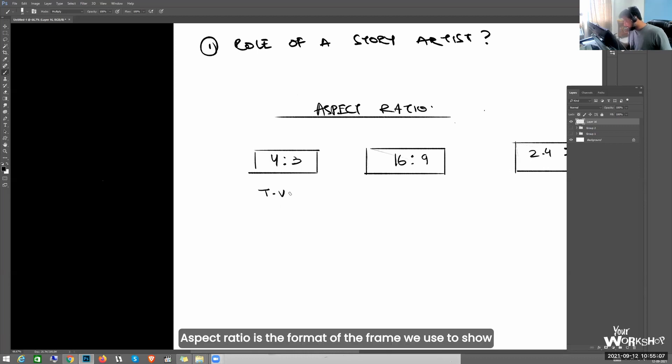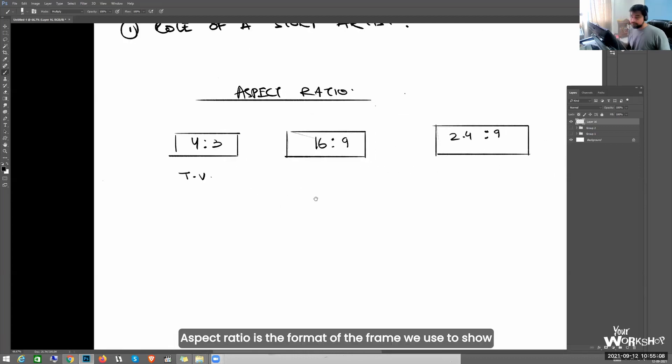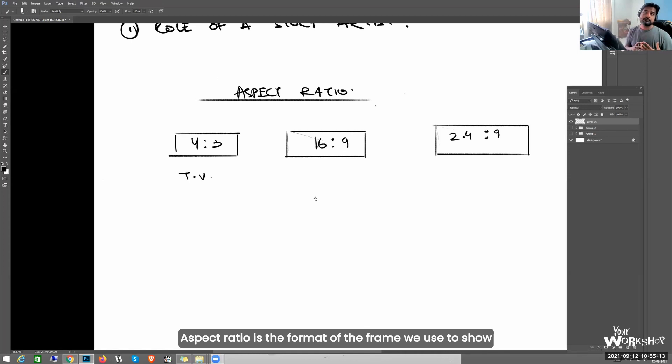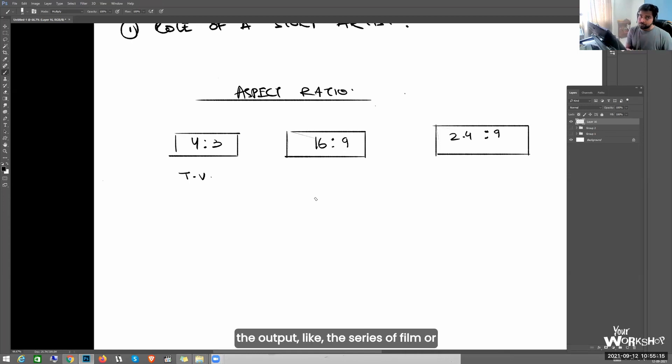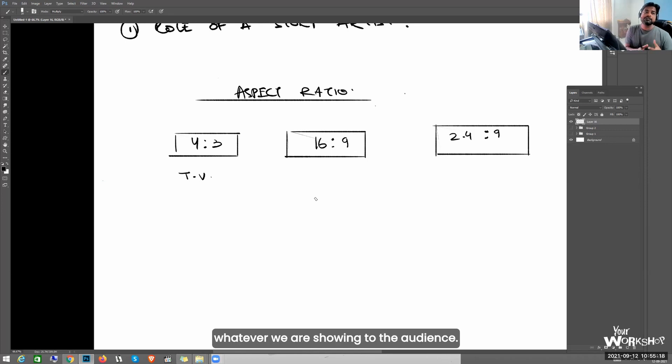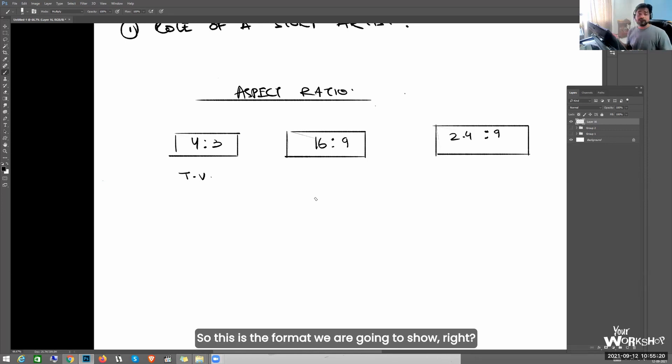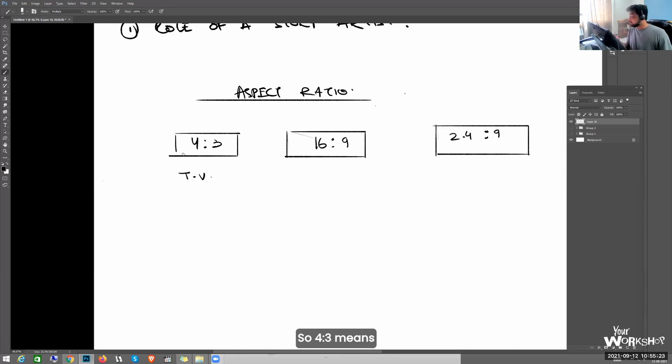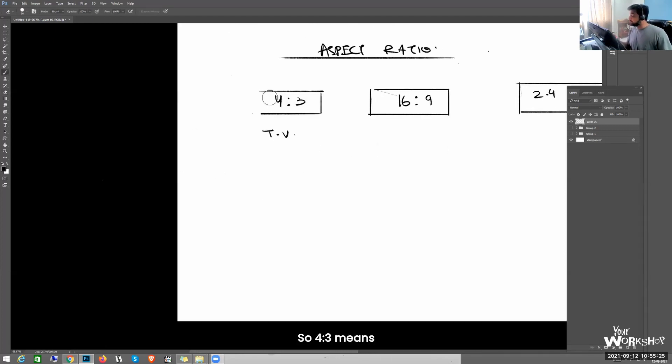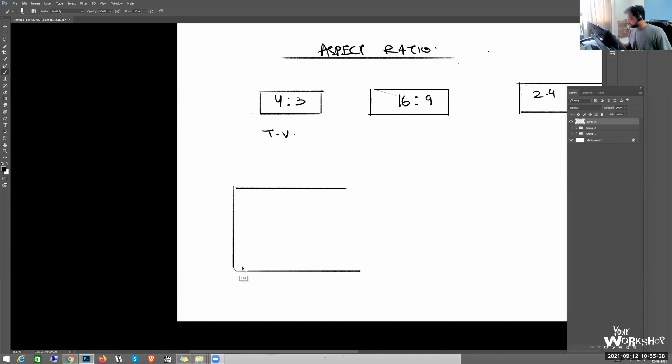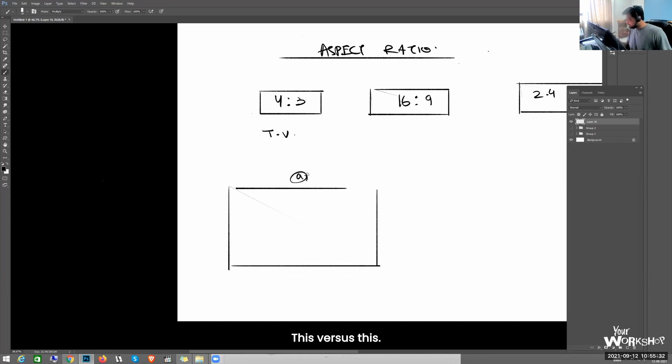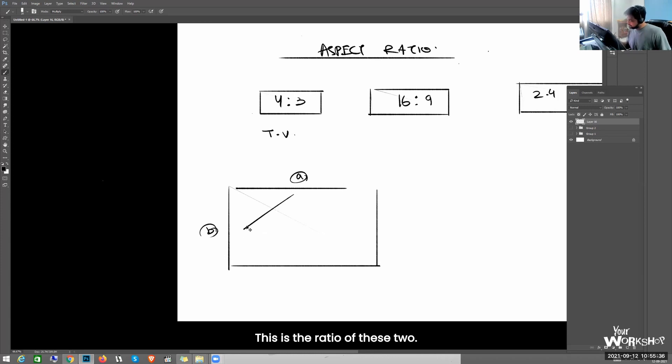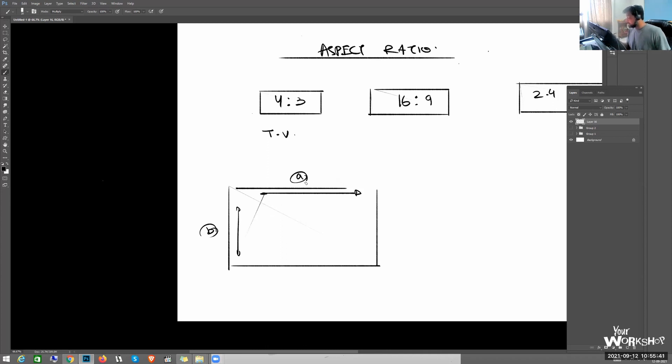The aspect ratio is the format of the frame we use to show the output, like the series or film, whatever we are showing to the audience. So this is the format we're going to show. So 4 is to 3 - 4 is to 3 means this versus this. This is the ratio of this.